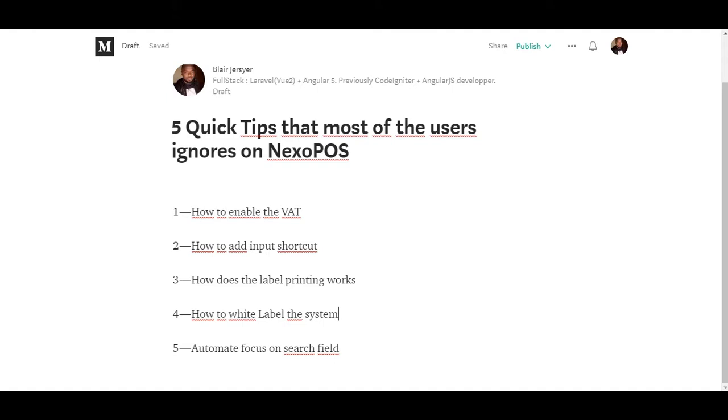I assume that most users prefer having some video where they can see how some features are working, and that's what I'm going to do today. I'm going to share with you five quick tips that maybe you don't know. If you're ready, let's go.